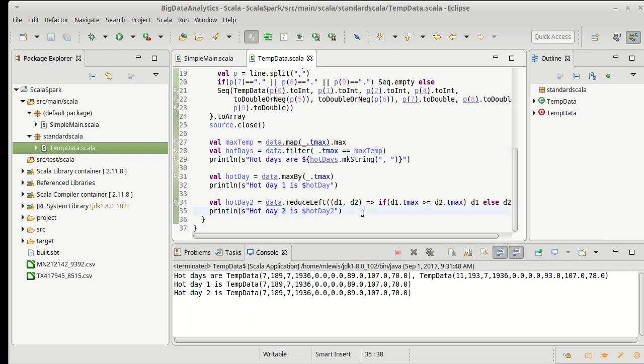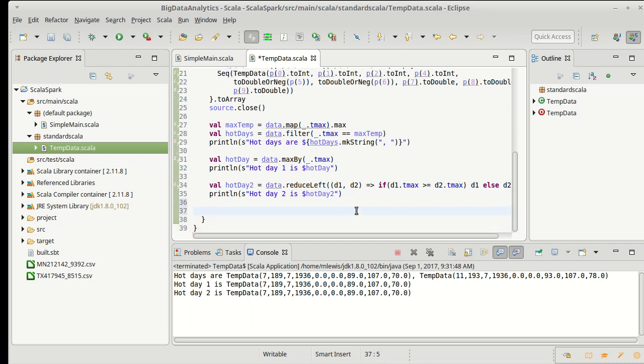I want to turn to a different question this time. This deals with the precipitation. So in particular, I'm interested in the days that have one inch or more of precipitation. And first, I'd just like to get the number of them so that I can say what fraction of days have an inch or more of precipitation.